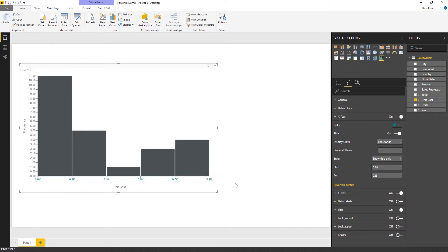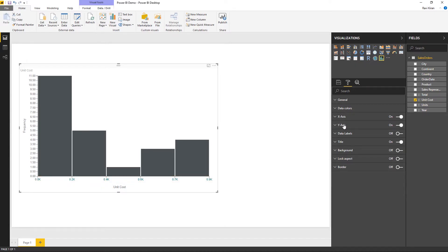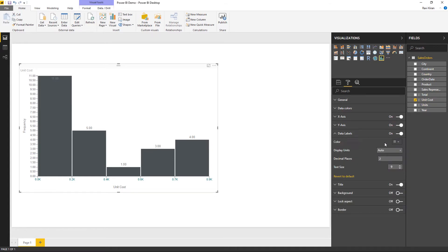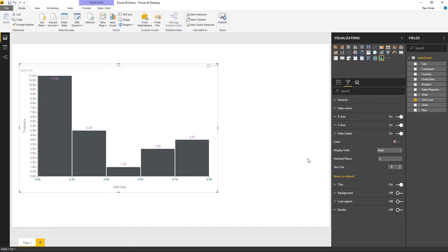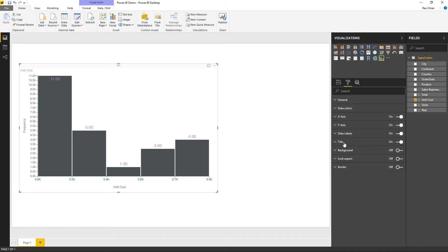The Y axis formatting is similar to the X axis. Using the data labels section you can label each bar — turning it on displays labels for each bar. If a label is not clearly visible, you can change its color. You also have options for display units, decimal places, and text size to make labels bigger.